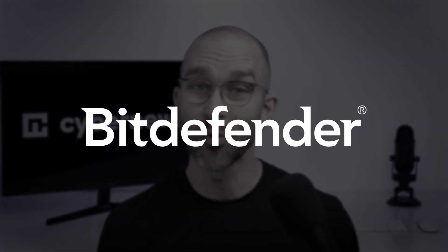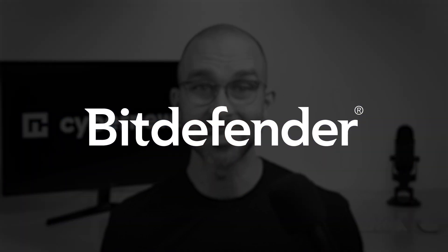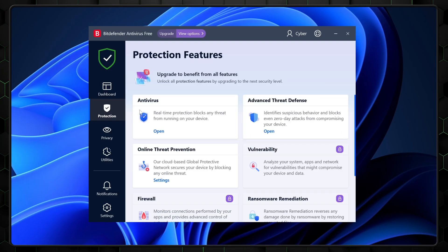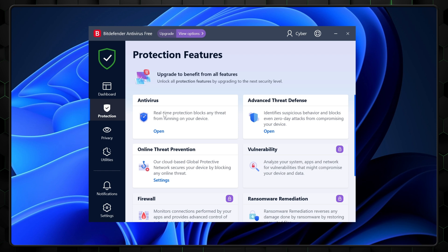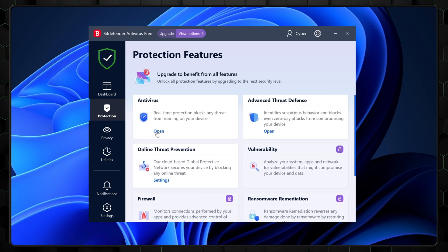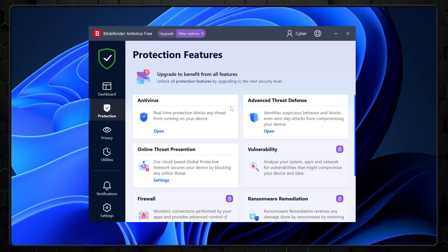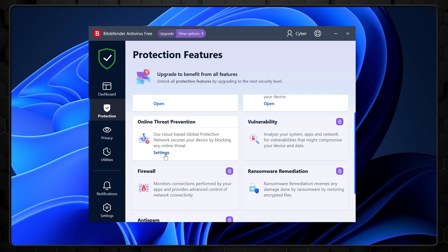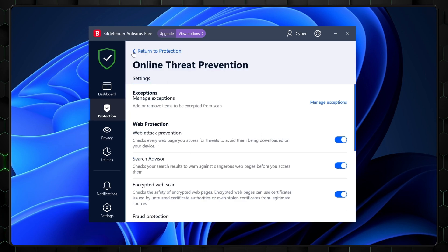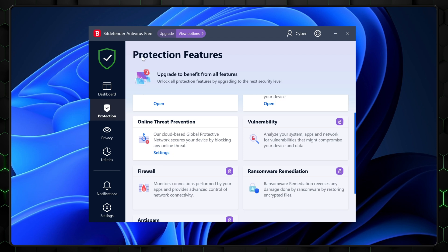My next best free antivirus for Windows is Bitdefender. Its standout feature is real-time protection within the free version. If the lack of it scared you from TotalAV, then Bitdefender Free is your guy. In addition to offering malware scans and web attack prevention, its user-friendly interface makes it an excellent choice for beginners.